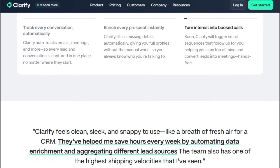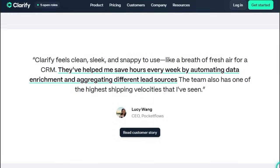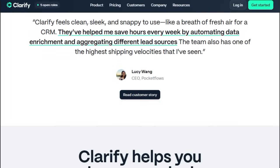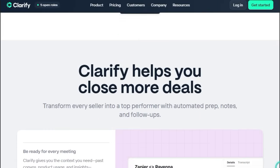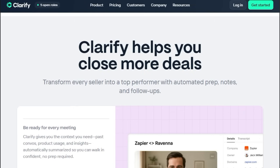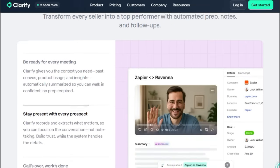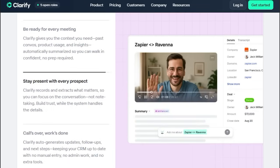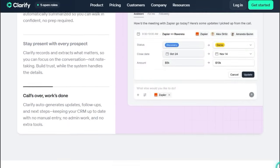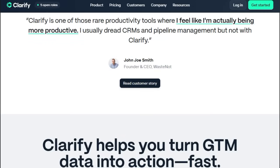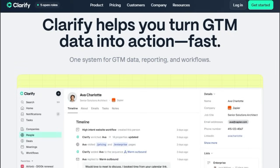Beyond automation, its AI offers proactive guidance — it determines which leads are most promising, triggers follow-up sequences, and updates your pipeline based on real-time activity, all without you lifting a finger. One user said Clarify feels clean, sleek, and snappy to use, like a breath of fresh air for a CRM, highlighting how the tool doesn't just add AI — it transforms the user experience.